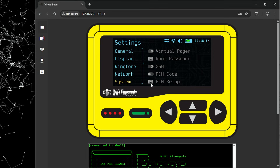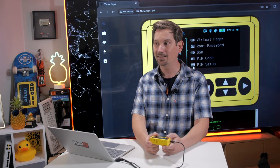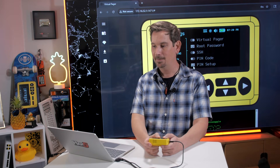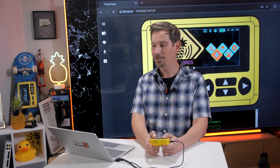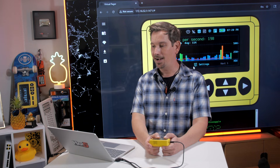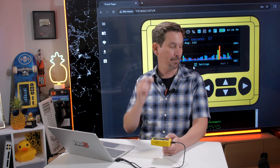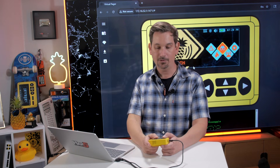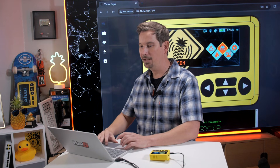Once I log in, you'll see here it looks identical to what's going on on the screen. If I use my device in hand and navigate around, I will see the exact same thing happening on my virtual pager. And similarly, the other is true.